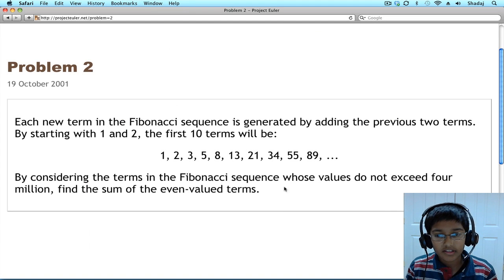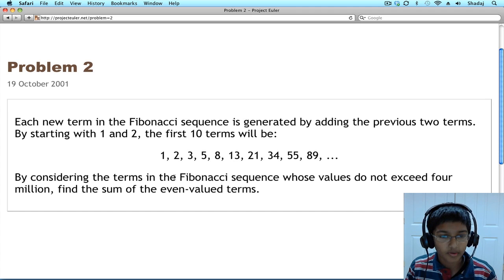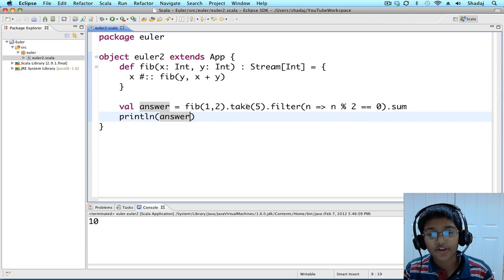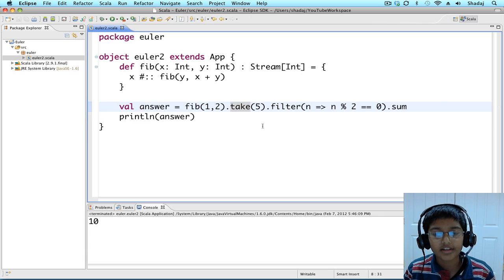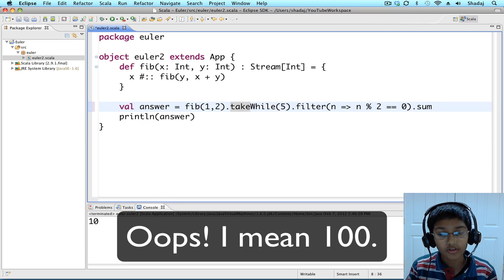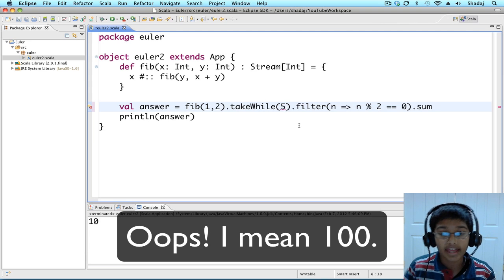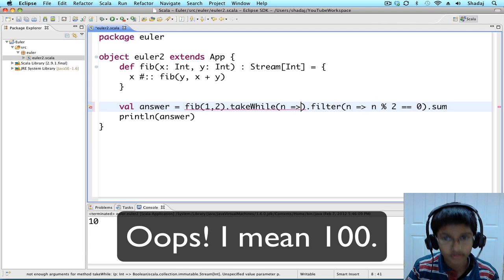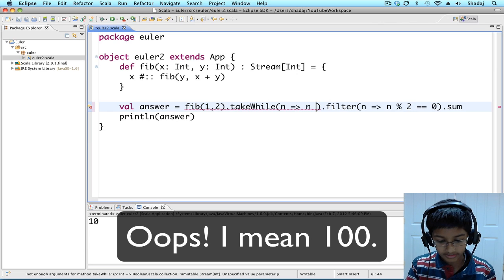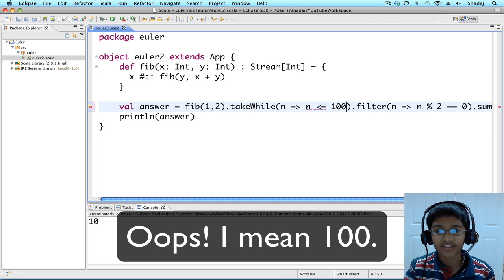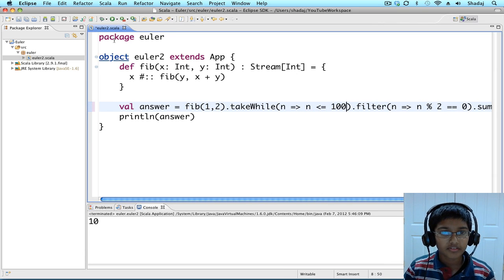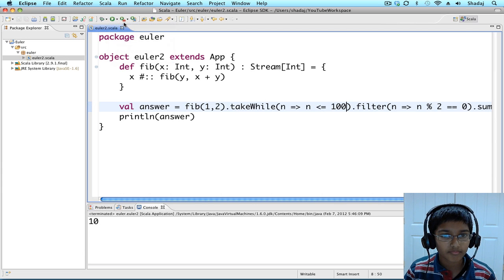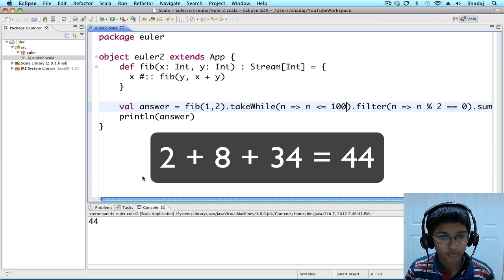And the values that do not exceed 4,000,000. Well, for starters, let's just do the ones that do not exceed 10. Take while, which is going to take a condition. So let's do n to n less than or equal to 100. Let's print this. 44.